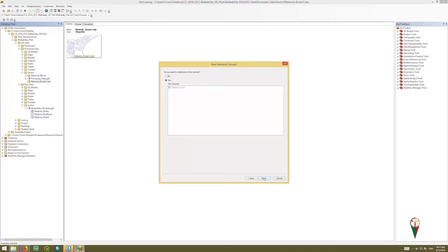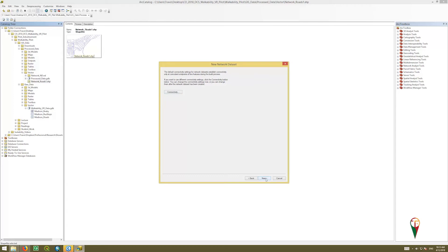We're going to do it for, this is for walkability, and we click next. We're going to just leave the connectivity alone for now, so we'll just click next.